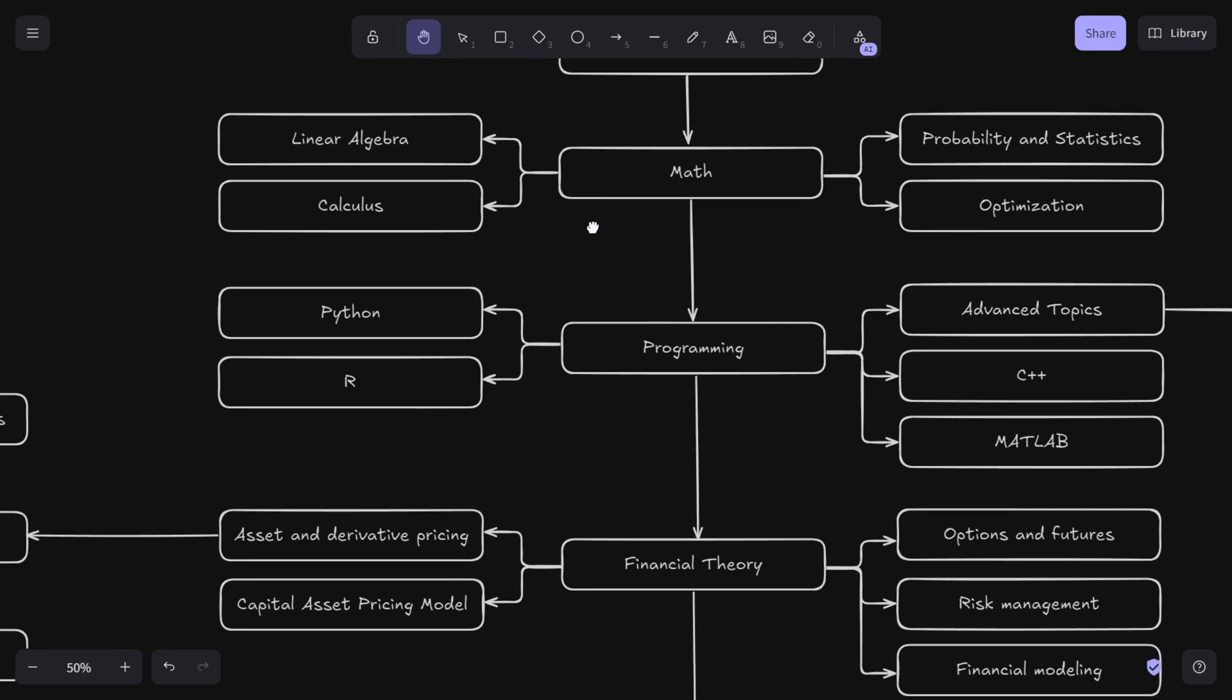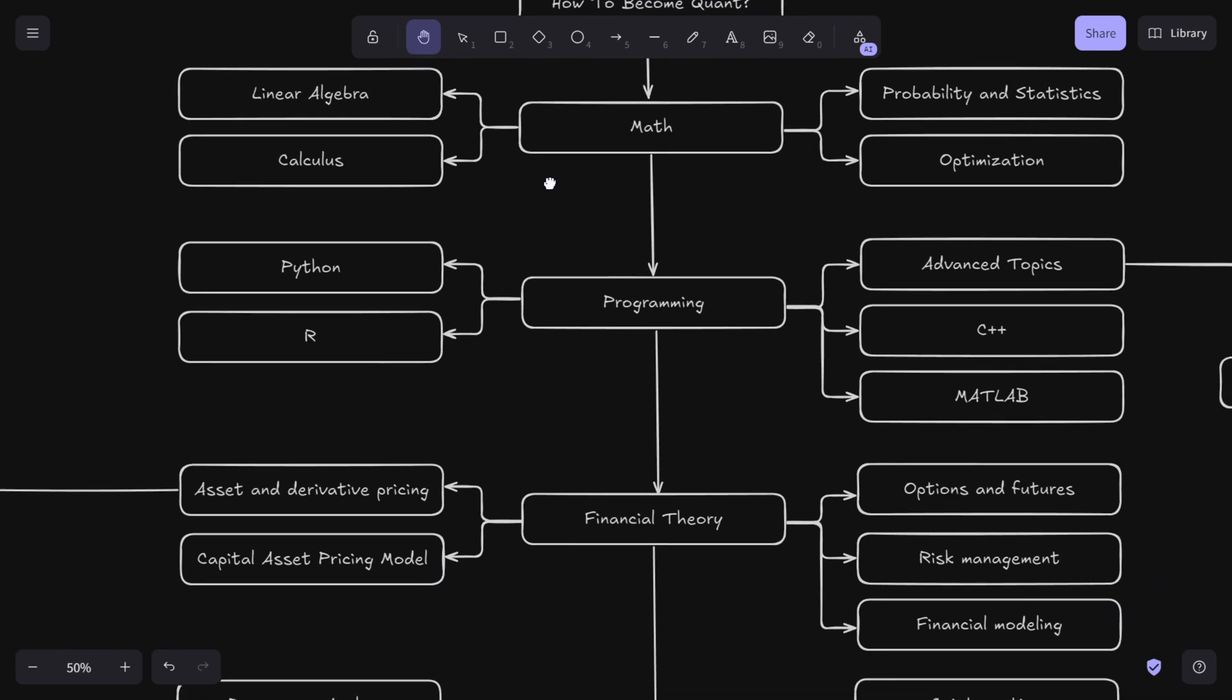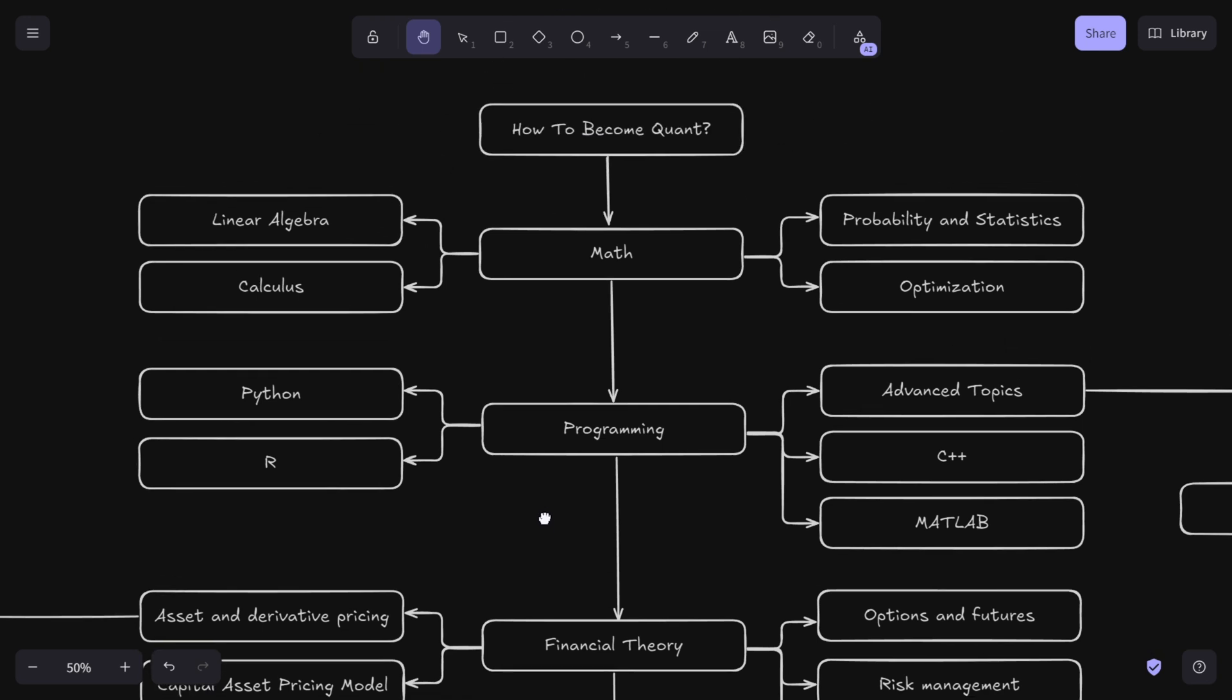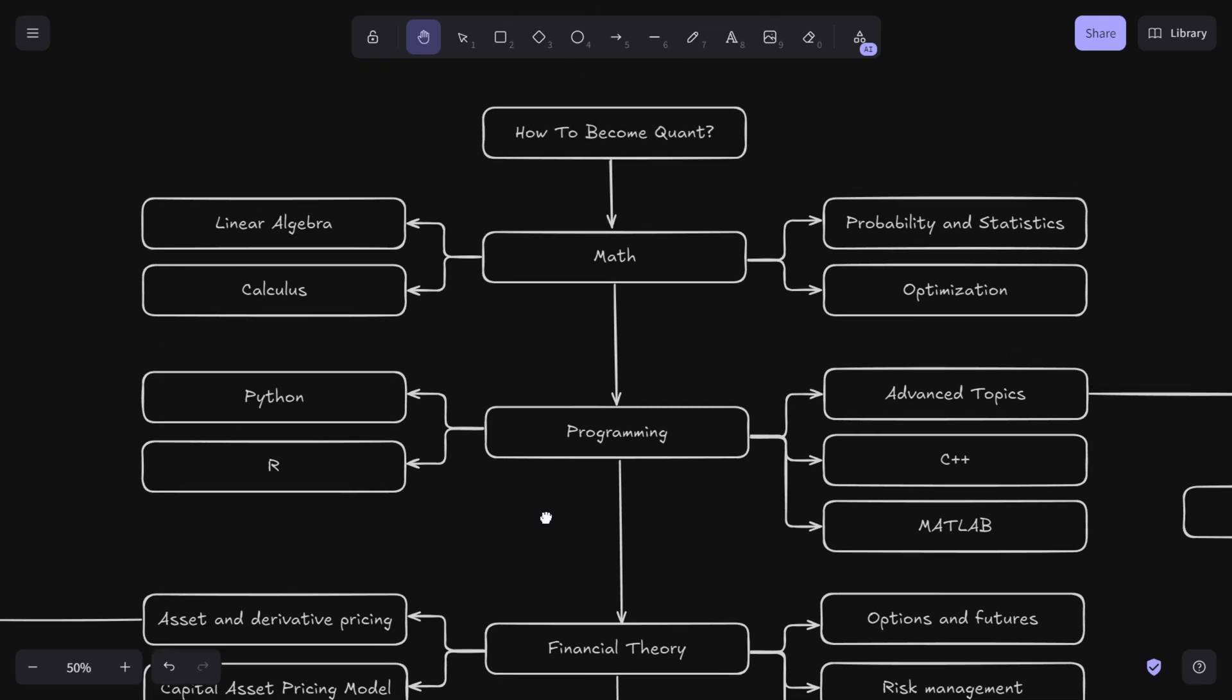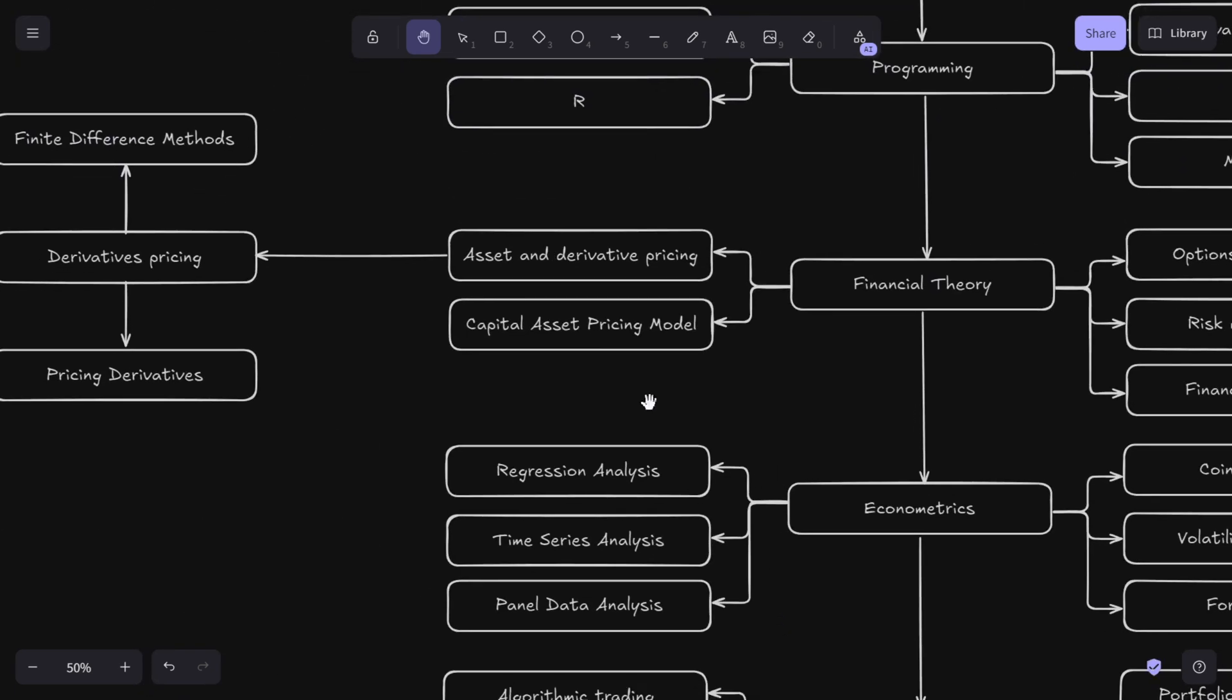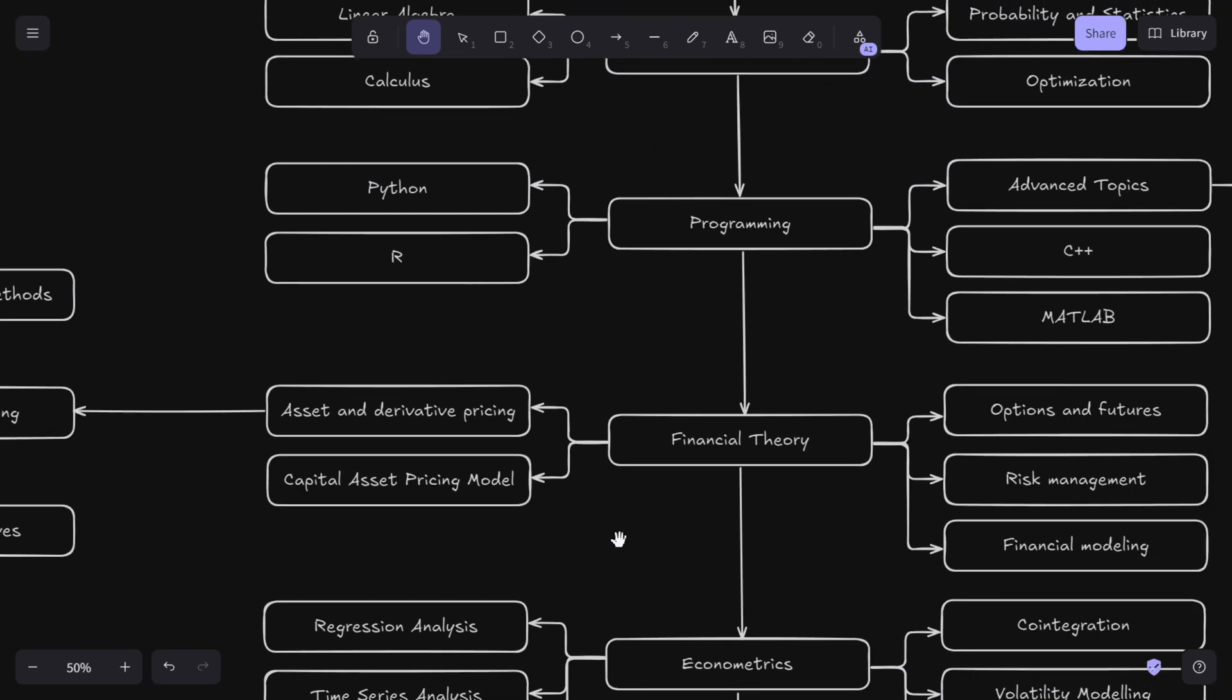From mastering the fundamentals of math to applying complex algorithms in quantitative finance, each step builds on the last. Becoming a quant is not easy, but it's incredibly rewarding for those who love problem solving and innovation. If you found this roadmap helpful, be sure to like and subscribe for more content. Let us know in the comments which part of the roadmap excites you most and which one you think is the most important. If you already have experience in the quant industry, please tell us and other viewers which of these concepts are the most important. I'm probably going to share this on my Patreon. If you like this video, make sure to subscribe and I'll see you in the next one.